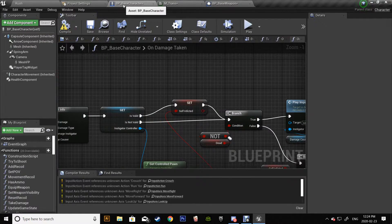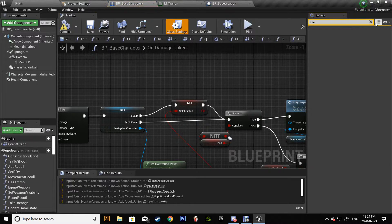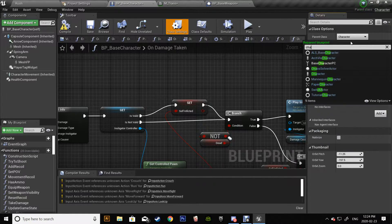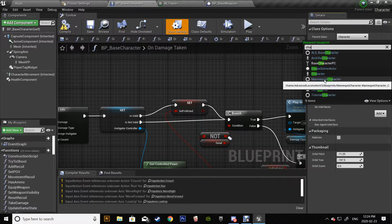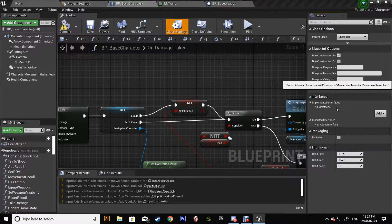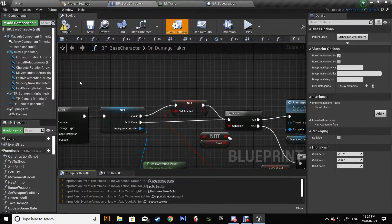Now go to Base Character > Class Settings. We want our ALS character — I believe it's called the Mannequin Character. As you can see, Advanced Locomotion 3 Blueprint — yeah, it's this one. So I inherit everything.